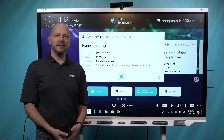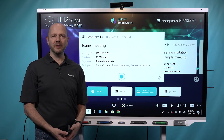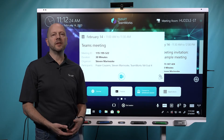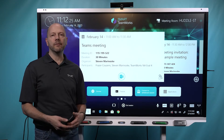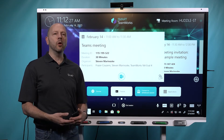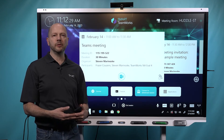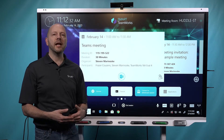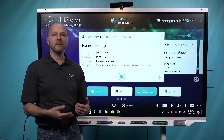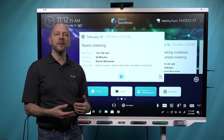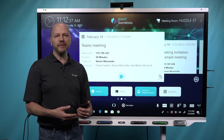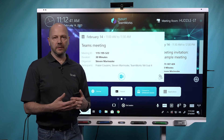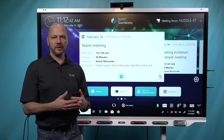Hi folks, Steven Mironosky from Smart Technologies. When you're running meetings with Smart Teamworks, we understand that you might have confidential meetings where you don't want to have any information or residual left over from those meetings when you're done. We also understand that we need to support people who want to continue on previously saved meetings or have ongoing collaboration with their whiteboards.